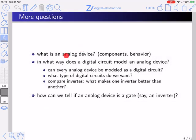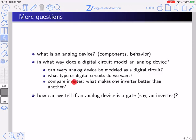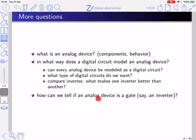What does it mean to say 'analog device'? In what way does a digital circuit model an analog device? Can every analog device be modeled as a digital circuit? What type of digital circuits are we interested in? And once we have these digital circuits, can we compare them? Suppose I have two implementations of inverters — what makes one inverter better than the other? How can we tell if an analog device is a gate, say an inverter? We want to understand these questions.